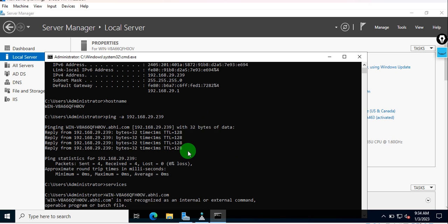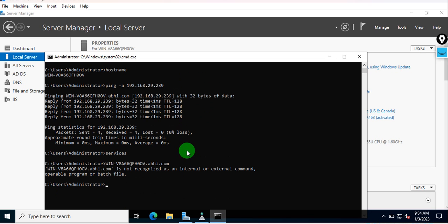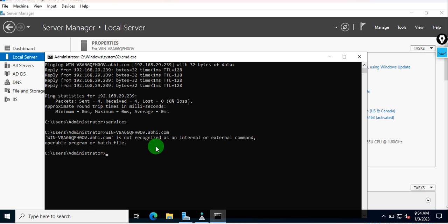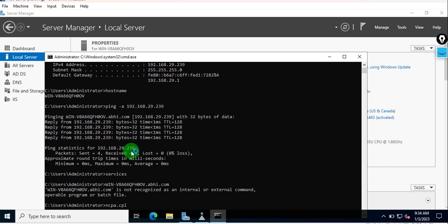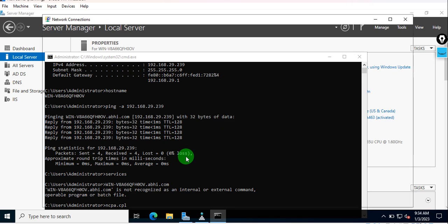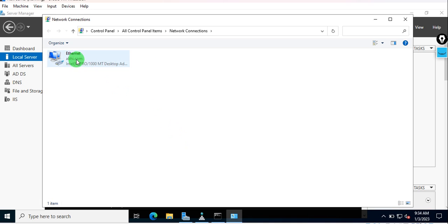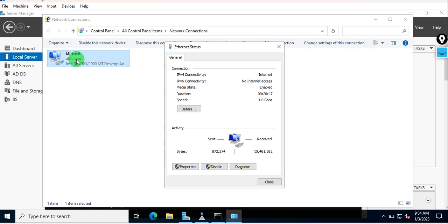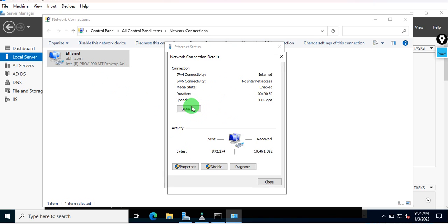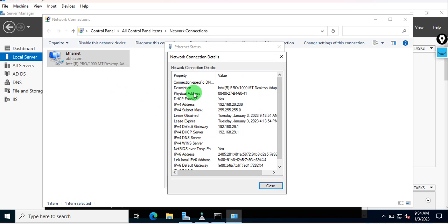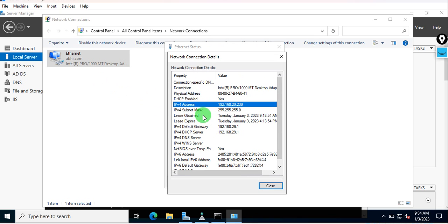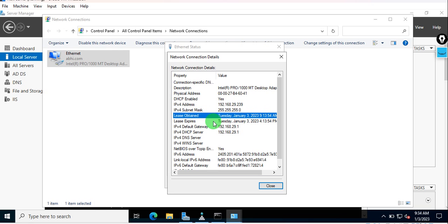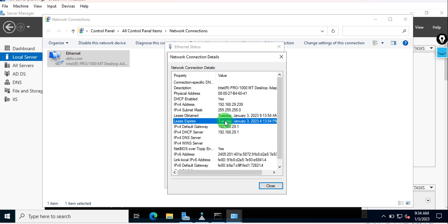If you see my network settings on the server, you will see that I am having DHCP enabled. I'm getting new IP addresses, and you can see these are the lease obtained and lease expired. So we will demonstrate this as well while releasing IP address and renewing IP address.